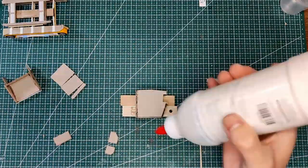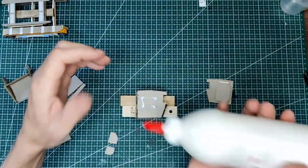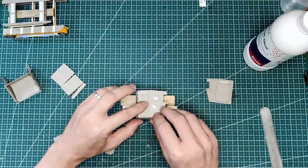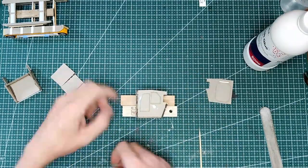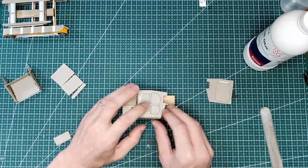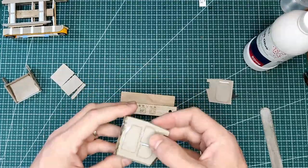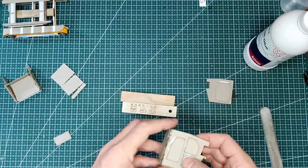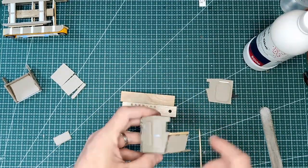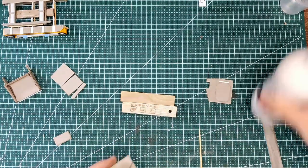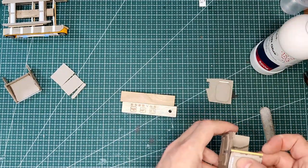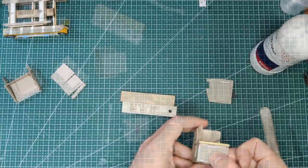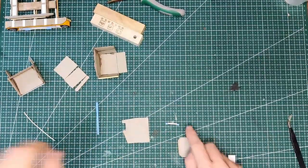I then go ahead and glue those sort of extra panels we've just made onto the side already attached and the front section. I use PVA here because it's got some working time so if you don't get it quite straight you can, you know, move them around.